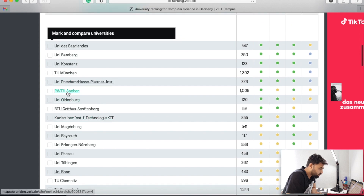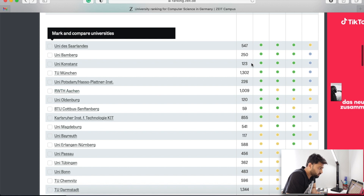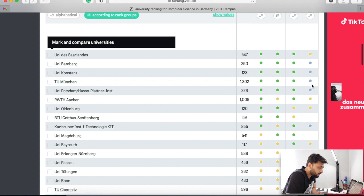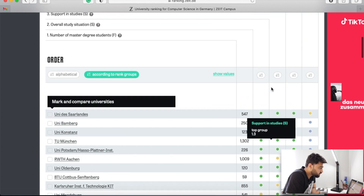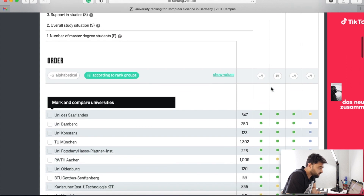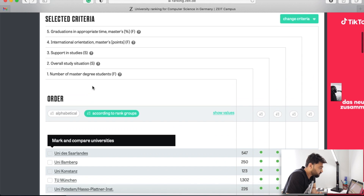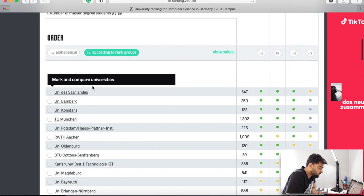The highest ranking is RWTH Aachen because the number of students passing out is higher there. TU Munich is also there — all three parts are green: overall study situation, supporting studies, and international orientation.